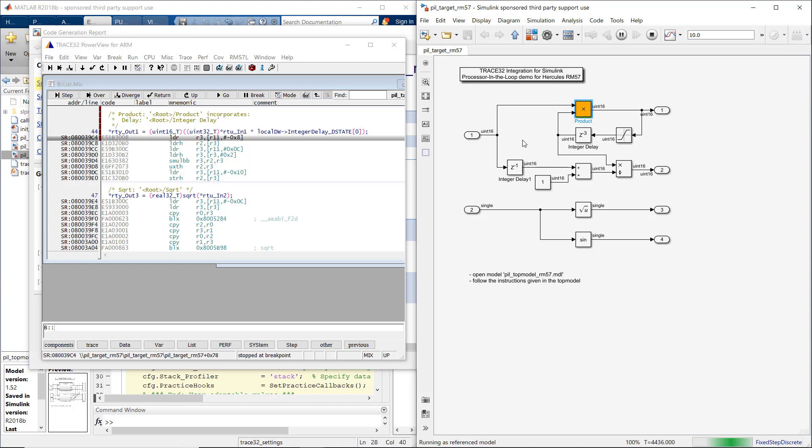Therefore, you should set breakpoints from within Simulink while the simulation is running, or modify the Trace32 startup script to make them persistent.